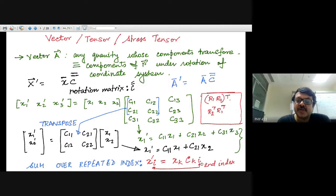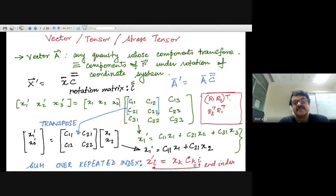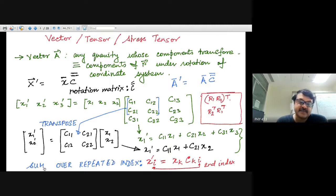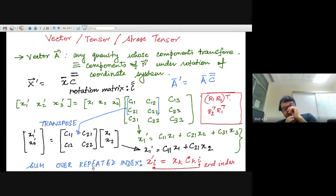The Einstein summation convention: when an index appears twice on the right-hand side, a summation over that index is implied. This is something important to keep in mind as we move to tensors.